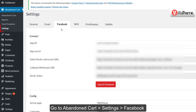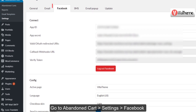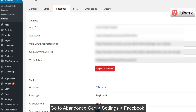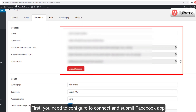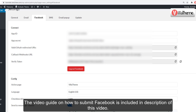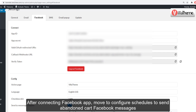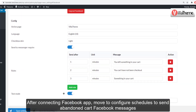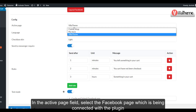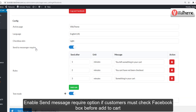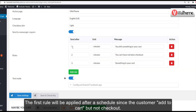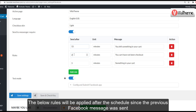Go to Abandoned Cart Settings > Facebook. First, you need to configure and connect your Facebook app — the video guide on how to submit Facebook is included in the description. After connecting the Facebook app, configure schedules to send abandoned cart Facebook messages. In the Active Page field, select the Facebook page connected with the plugin. Enable the 'Send Message Required' option if customers must check the Facebook box before adding to cart. The first rule applies after a schedule since the customer added to cart but did not checkout; below rules apply after the schedule since the previous Facebook message was sent.